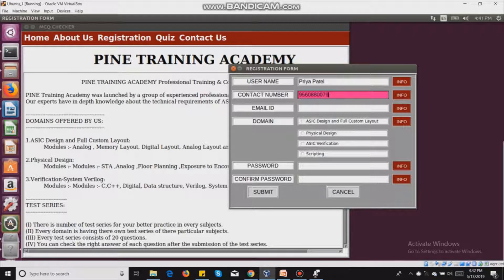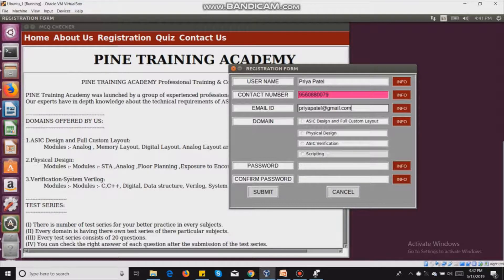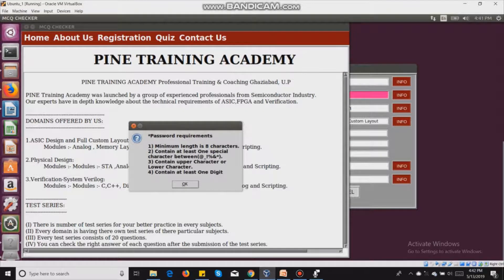The dark pink color means that is a wrong number or not in the valid range. Now I will fill in my email ID at gmail.com, and select a domain — I will select ASIC verification. For the password, there is a set of requirements: 8 characters, a special character, an uppercase character, a lowercase character, and at least one digit.